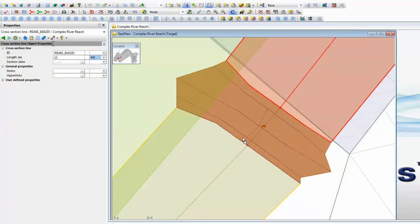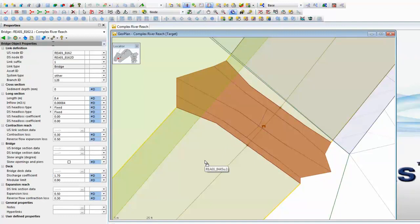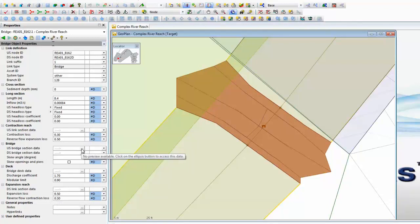All those structures — the contraction reach, the front and back face of the bridge, and the expansion reach — are all held as objects in their own right and need to be put together in a very similar way that we construct a river reach. Once they have all been combined using the tools in InfoWorks ICM, we end up with what's called a bridge object. The bridge object confirms all of the data that's been put in for the bridge itself, in terms of the length of the bridge, the various data about the contraction and expansion reach, and the important data regarding the actual sections at the front and back face.